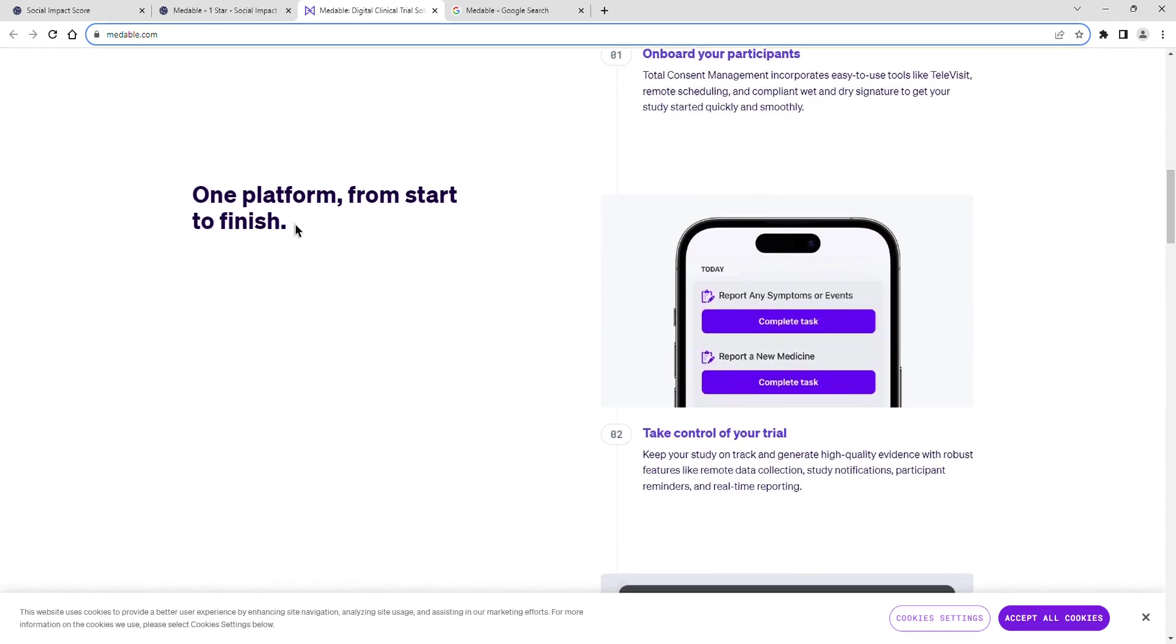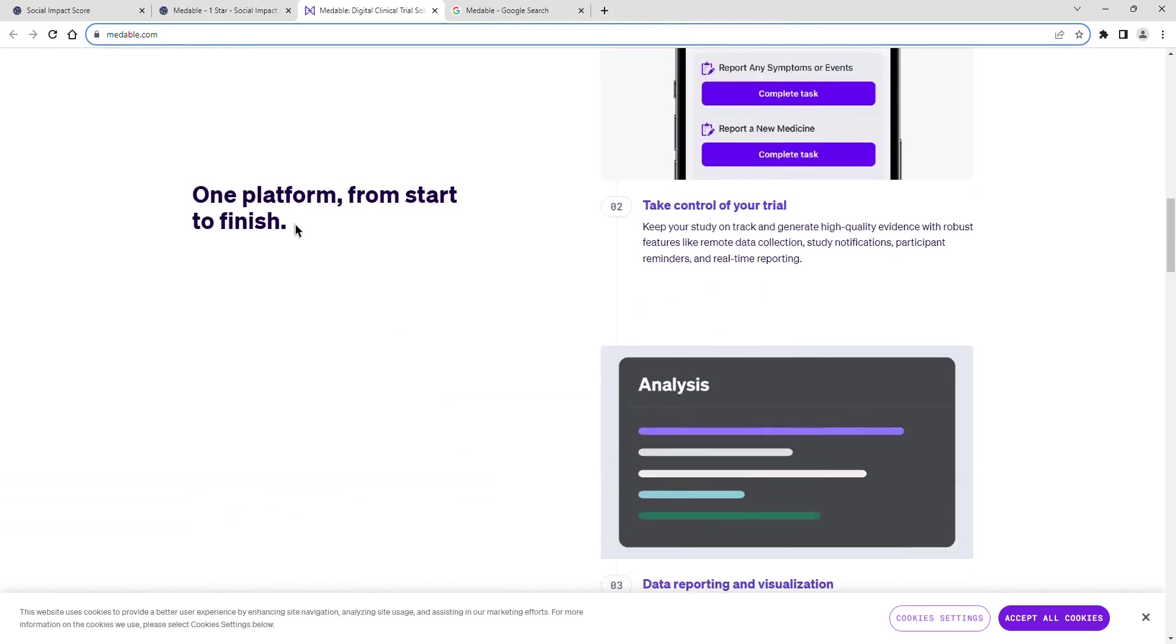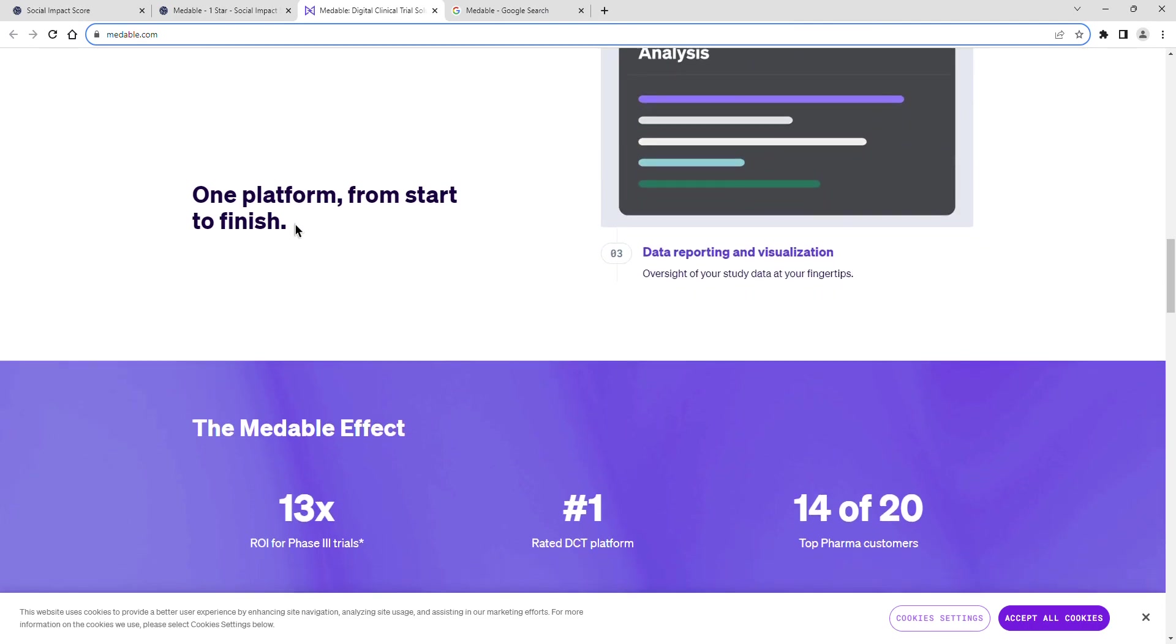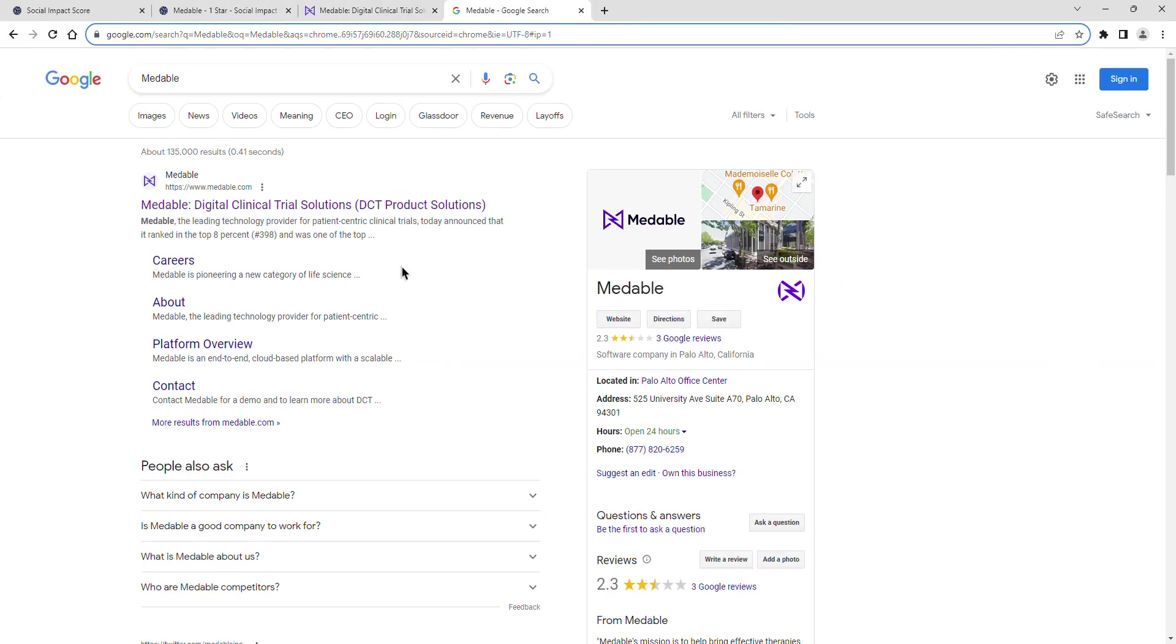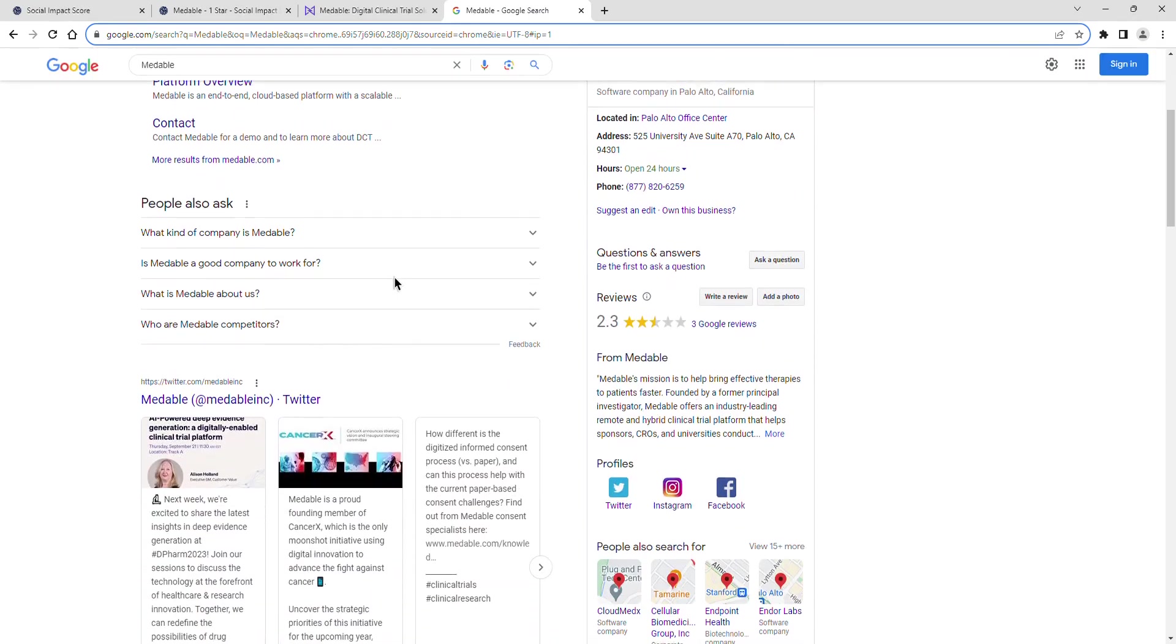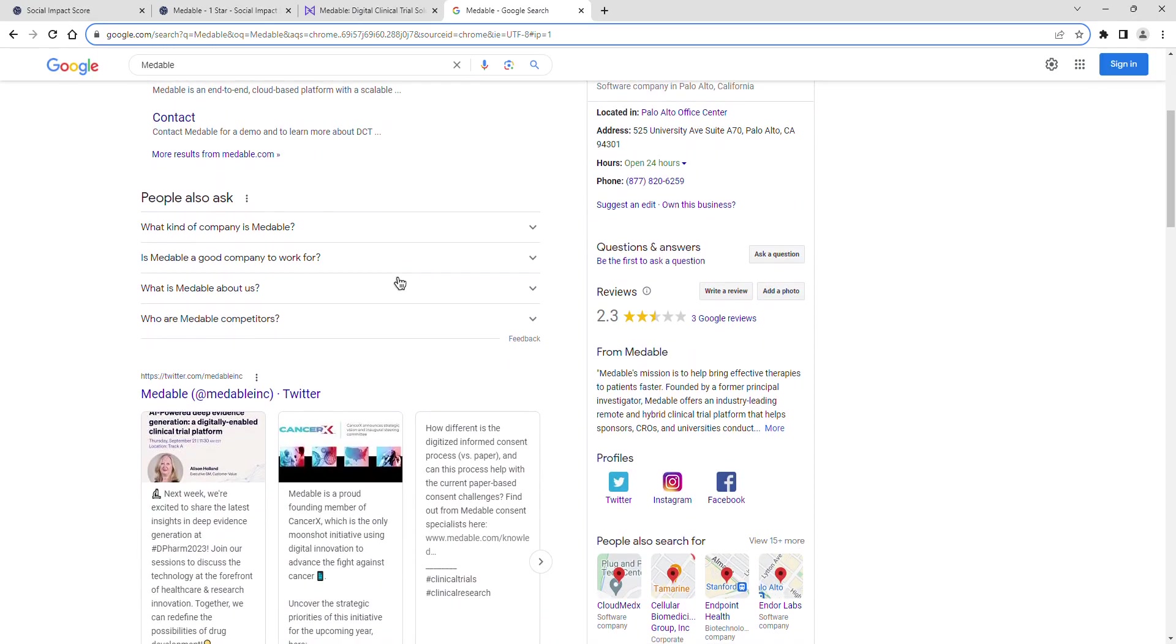Medable's community sentiment is rated as neutral. The general sentiment is neither positive nor negative. Consumers find the product, service, or brand adequate but unremarkable.